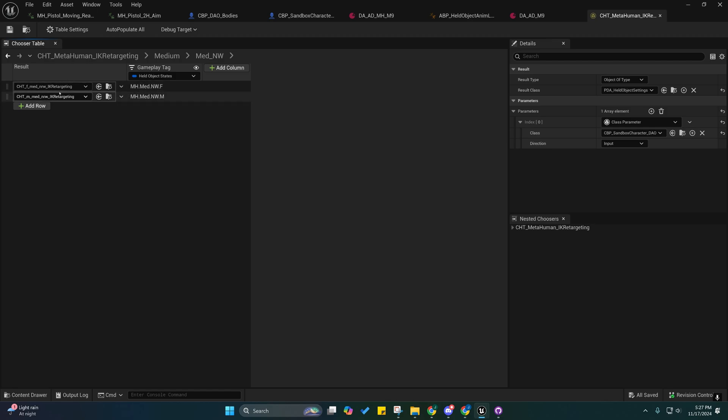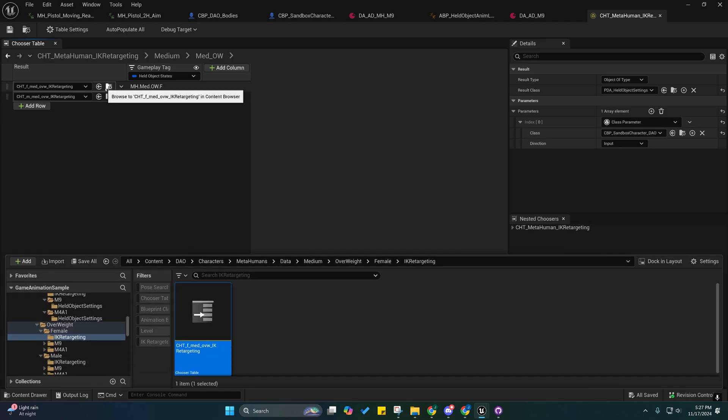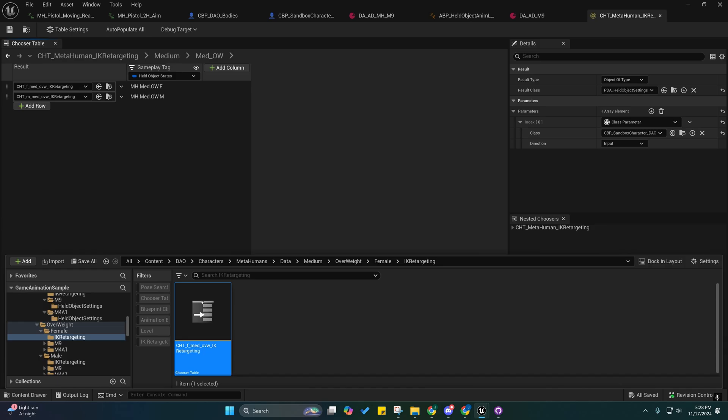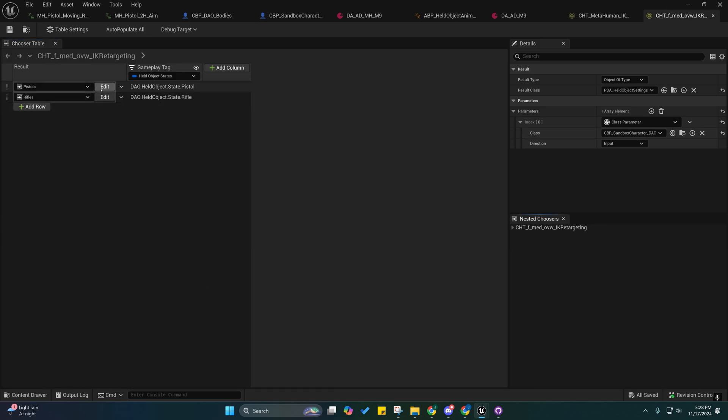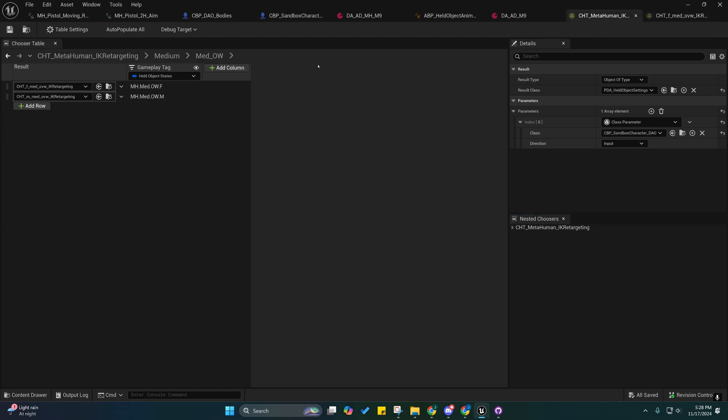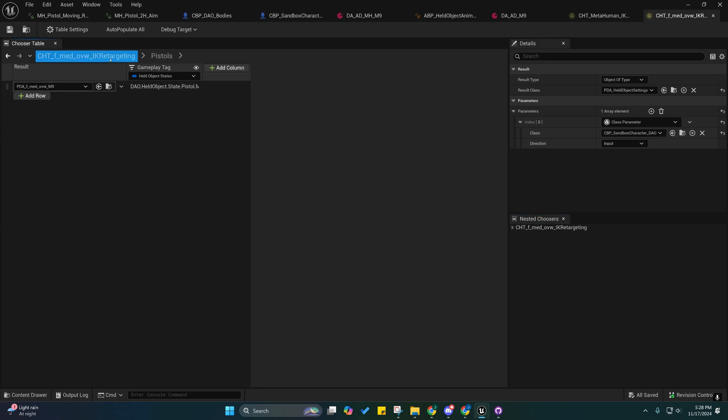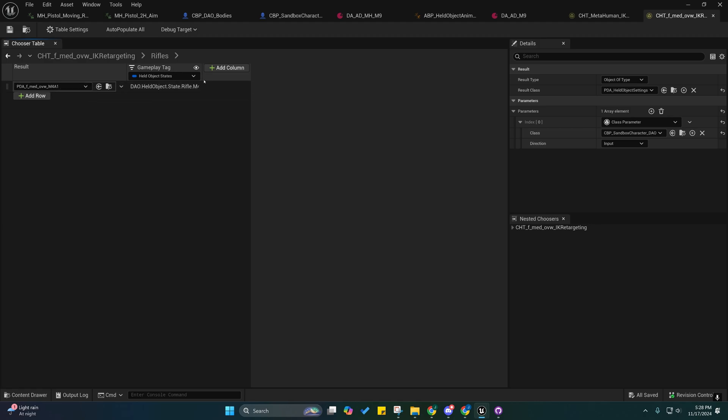For each of these metahumans we have their IK retargeting settings right inside of here. Those are actually choosers too, those are nested choosers. So inside of here, and this is what you'll see on the other characters, because those other characters - only the metahumans did I nest them inside of this chooser. On the other ones you'll just see these and it'll hold the pistols and it'll hold the rifles for that character.